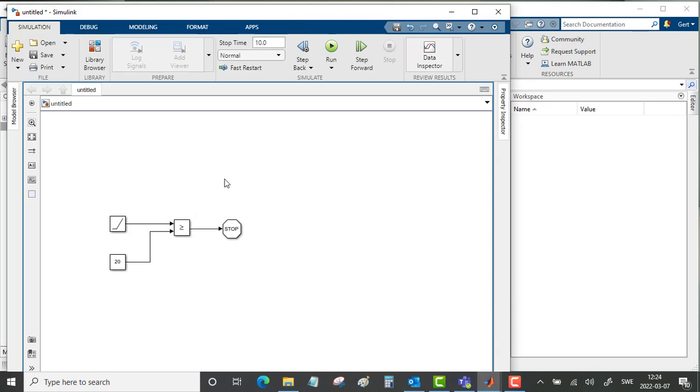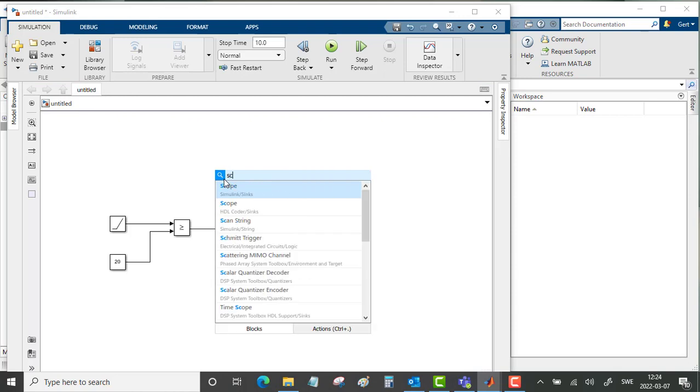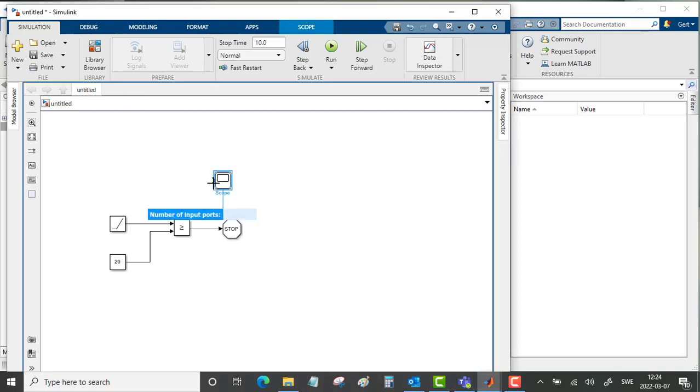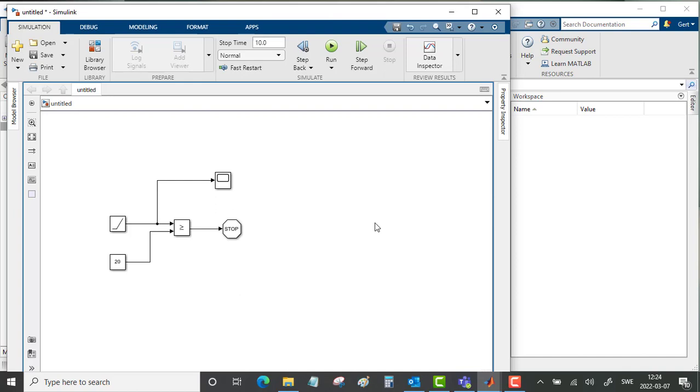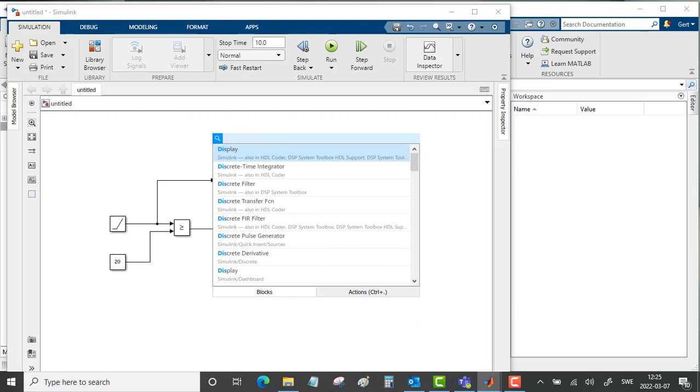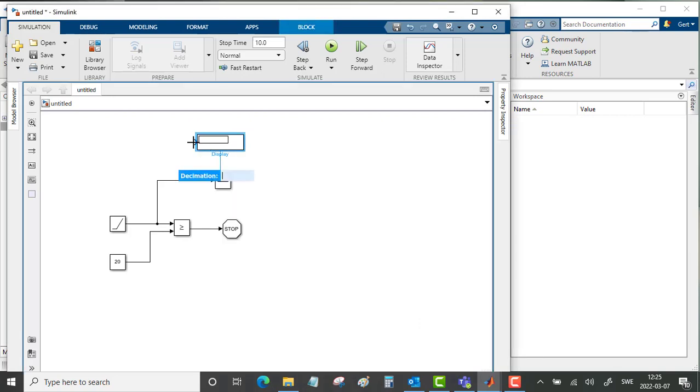And to make this a bit more graphical we will also put in a scope. We only need one port on this scope and we will study the signal from the ramp. We can also put in a display here just to show a numerical value, also from the ramp.